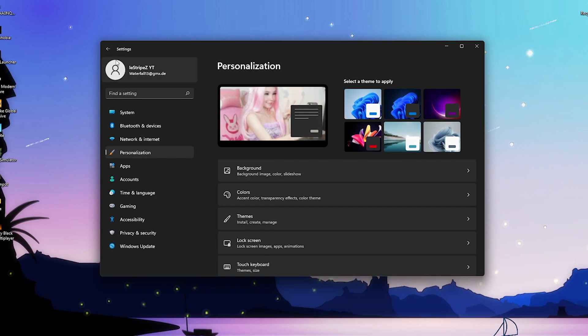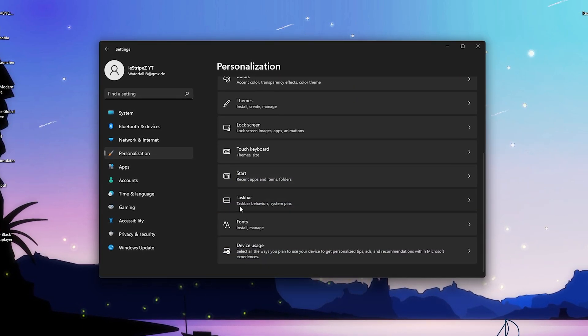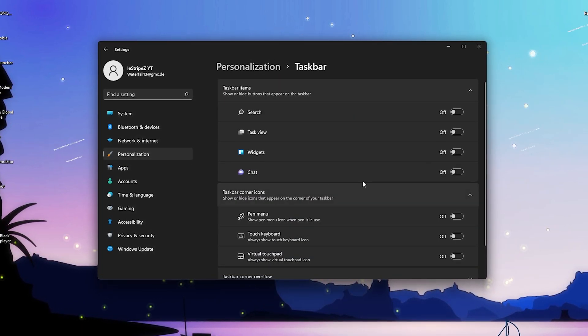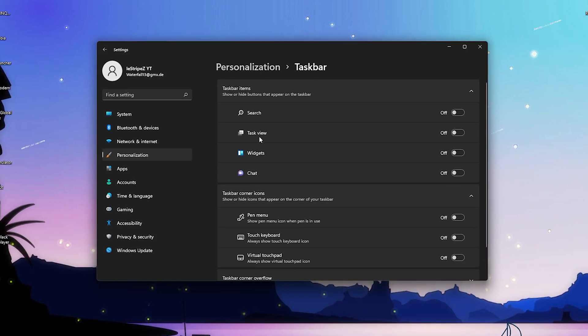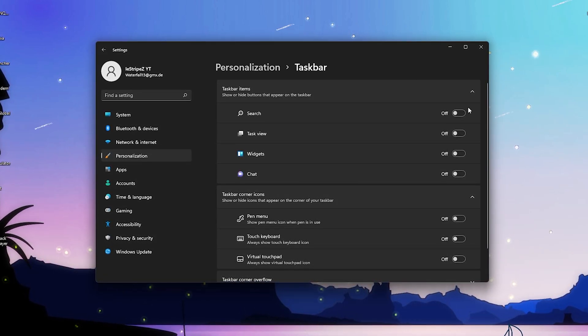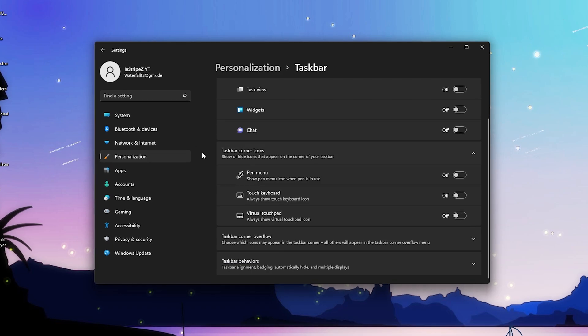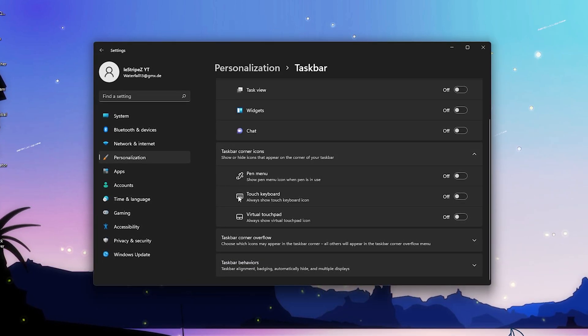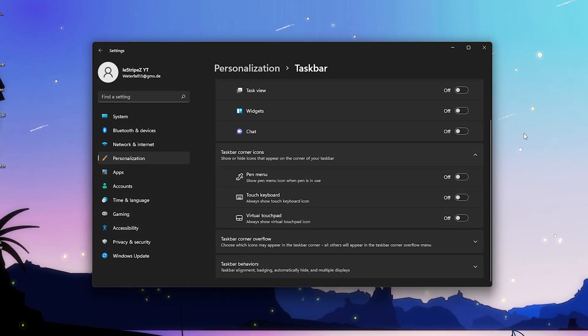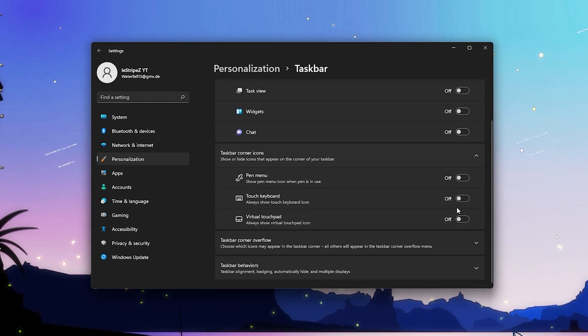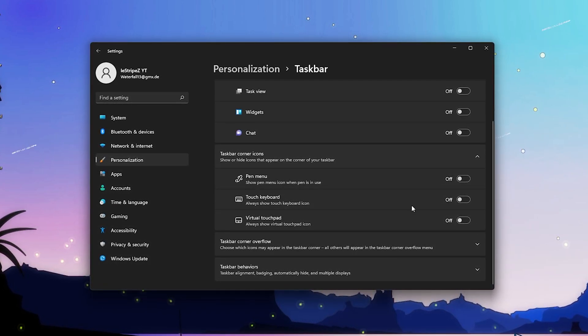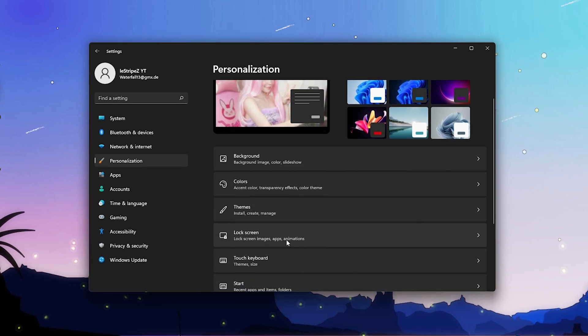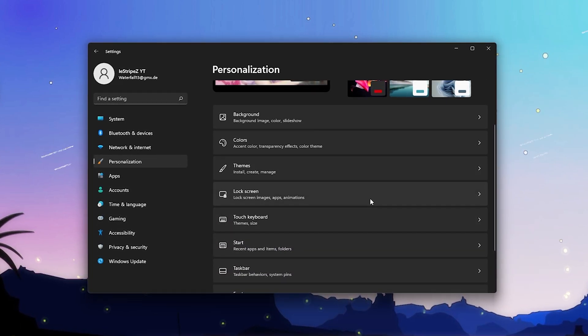We're gonna go back here again one more, and then we're gonna go to the taskbar. You can see here I have all the taskbar items disabled - search, task view, widgets, and chat, everything turned off. Of course also here for the taskbar corner icons we have the pen menu, touch keyboard, virtual touchpad - I don't utilize any of these, so please also make sure to turn all of these off. With that said we're pretty much done here with this step. Super easy. Let's continue with the next one.